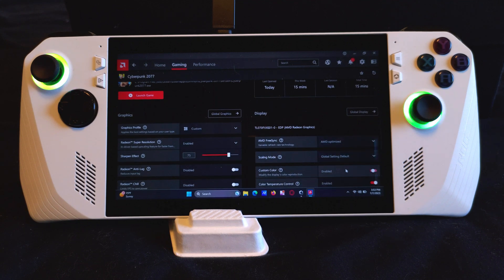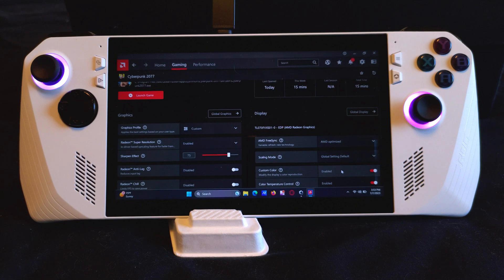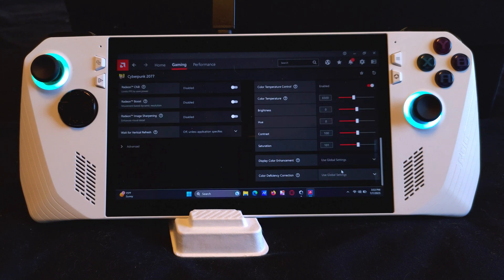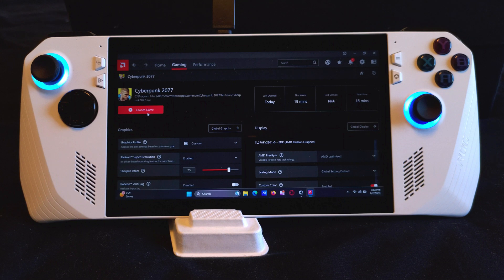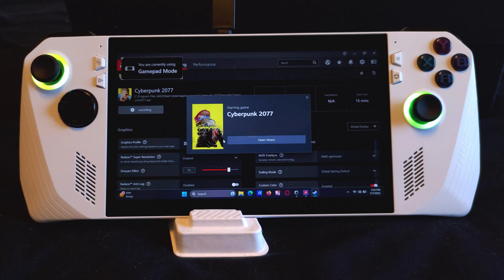Make sure you enable custom color so you can adjust your display settings. I will be launching the game now and adjust the colors while it's running.